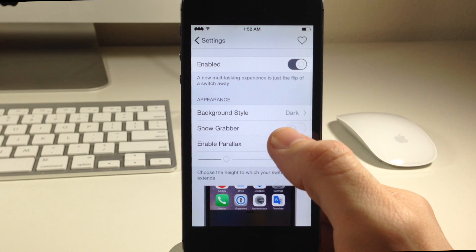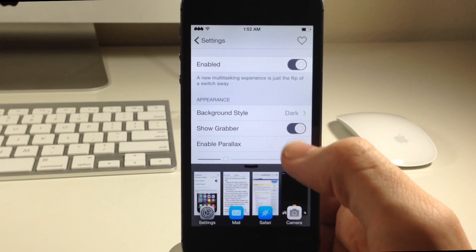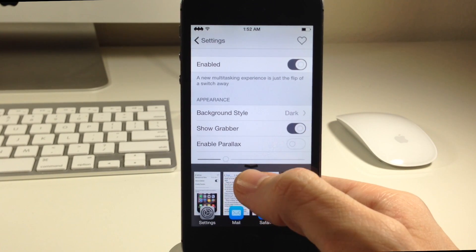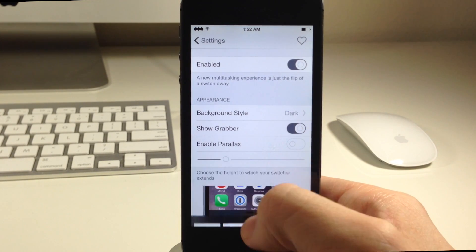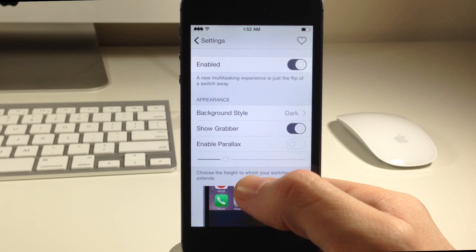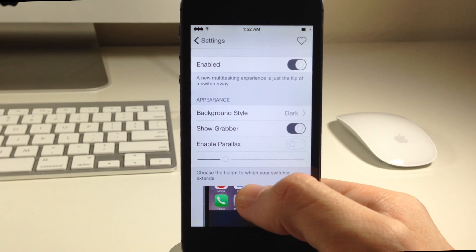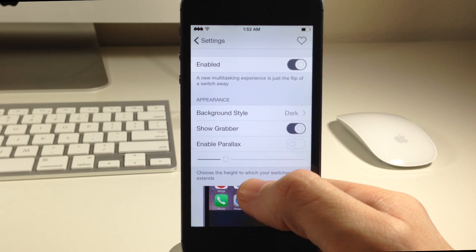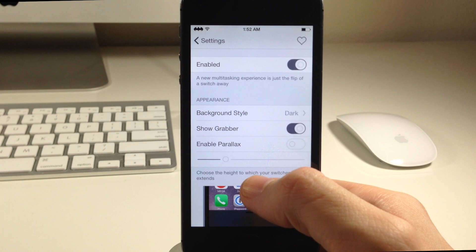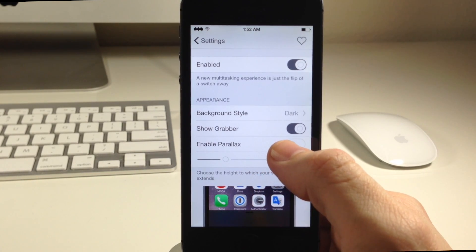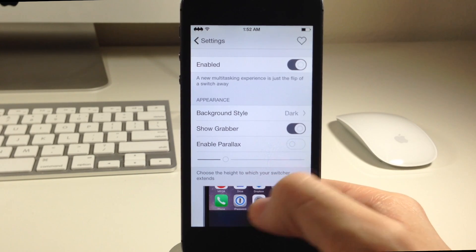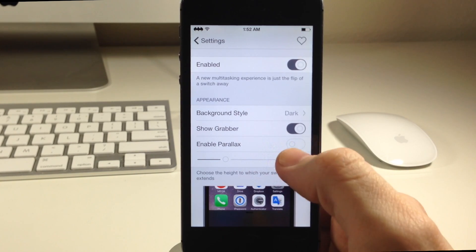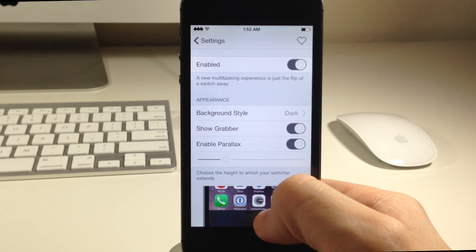We also have show grabber so if we toggle that on all that's going to do is basically give you a grabber right up there at the top. Notice that we're going to be able to dynamically change everything without having to respring the device. That's always a really nifty thing to have in a tweak. You also notice if you want parallax effect in your Stratos tweak then you can do so just by toggling that on right there.